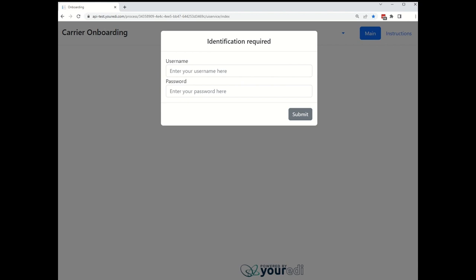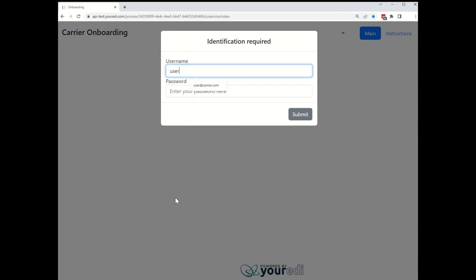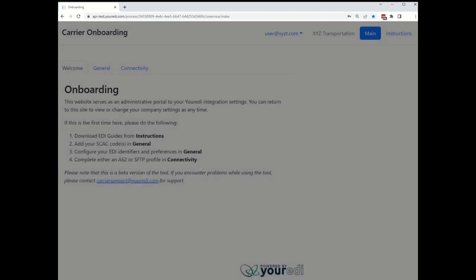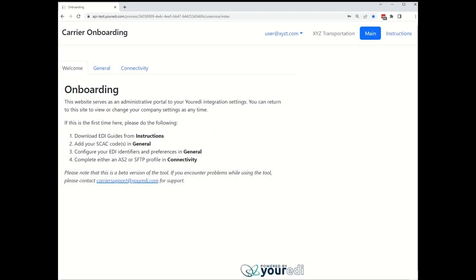I did create a login beforehand, which I will now use to sign in. Here we are at the carrier's homepage. It contains some brief instructions on how to use the tool.